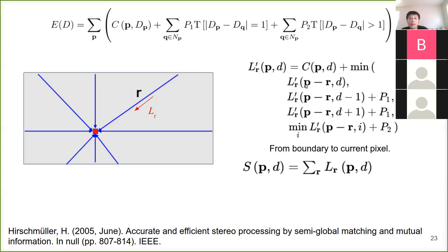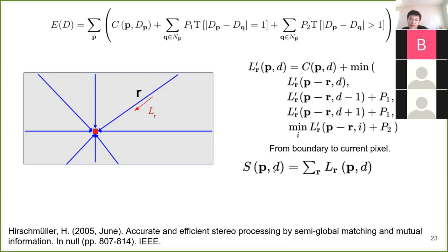The cost aggregation equation computes L values by aggregating cost along a linear direction, where R has value one (or minus one for different directions). After aggregating costs, we compute the S value, find the S value for every possible disparity, and choose the minimum S as the best cost — using that disparity as the disparity for pixel P.